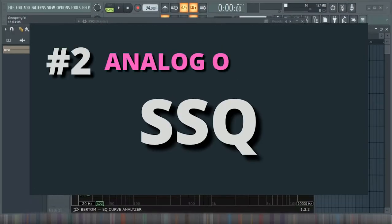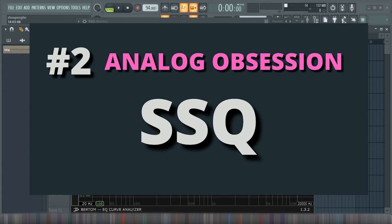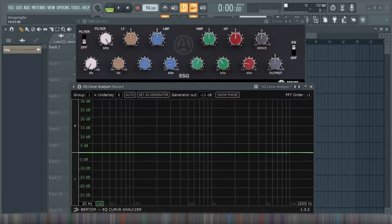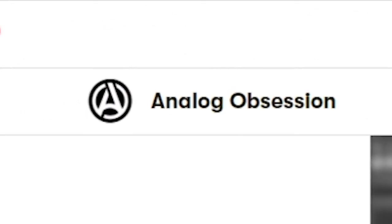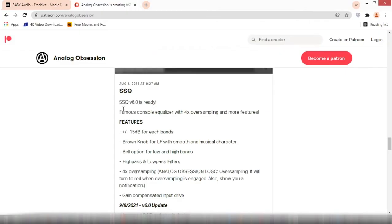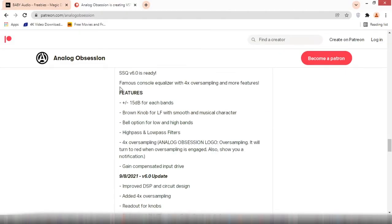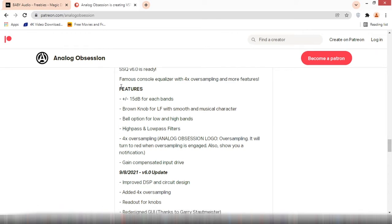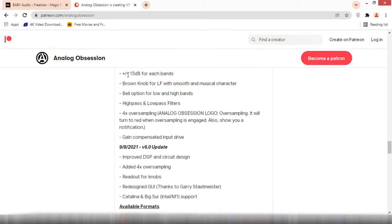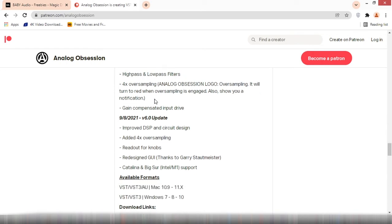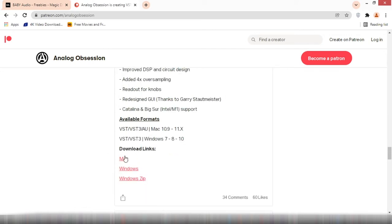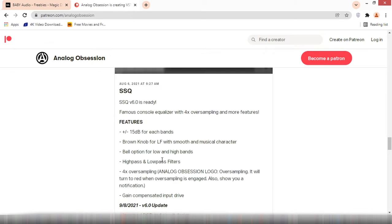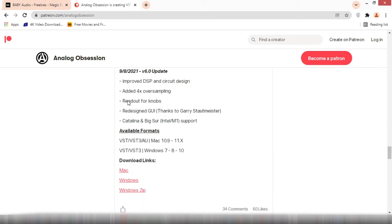This is nice, this is really nice. So it all depends on how you manipulate or tweak with this tool. Okay so that will be it for baby come back. The next one is gonna be the second on the list, SSQ from a company called Analog Obsession. According to the review on their site they said SSQ version 6.0, they are trying to let us know that is a famous console equalizer with four times over sampling and more features.